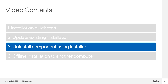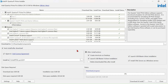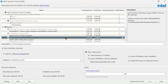You can uninstall components from your installation using the same installer. We can uninstall an installed component. For example, I will uninstall Cyclone 10 GX device support. Click on it and click on the X button.